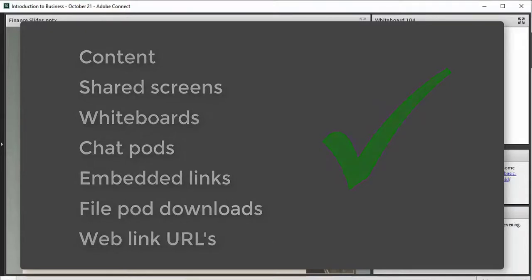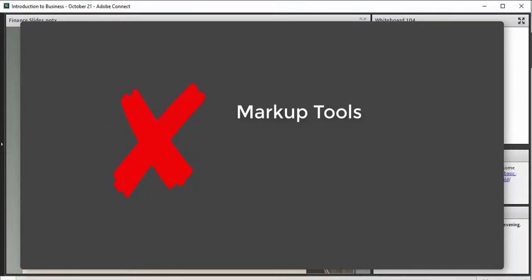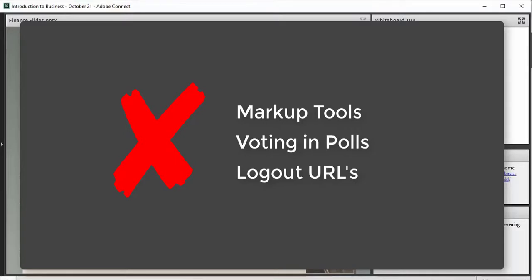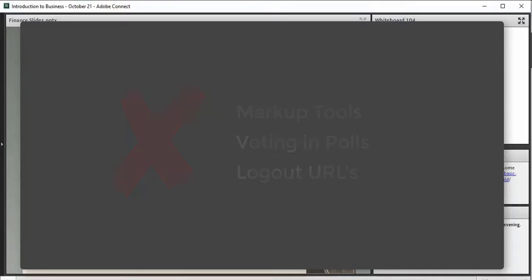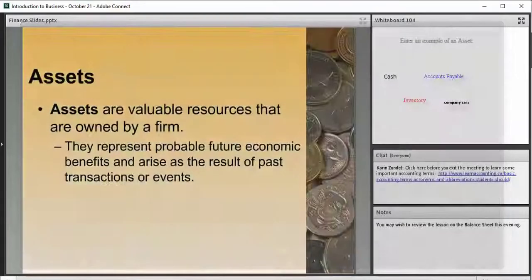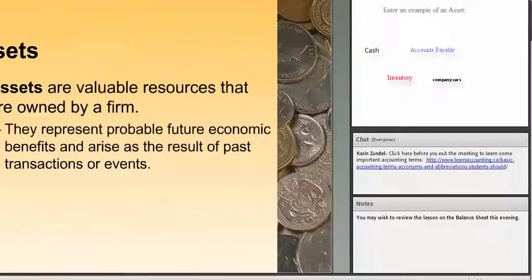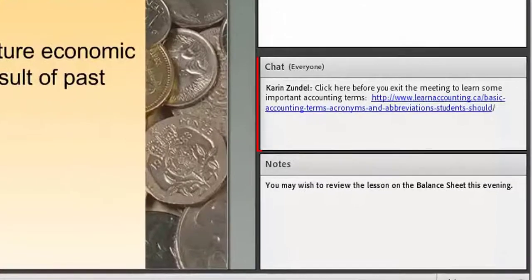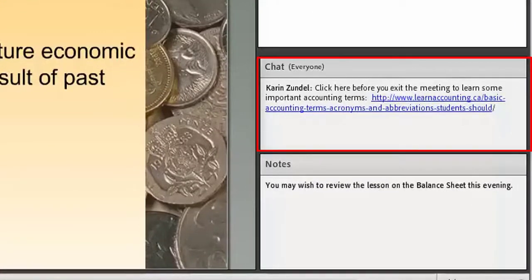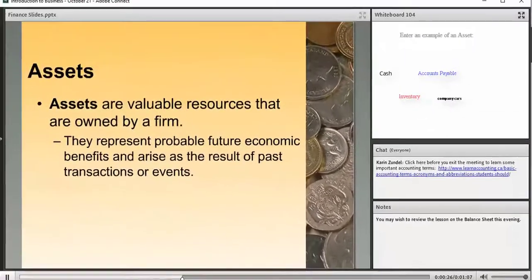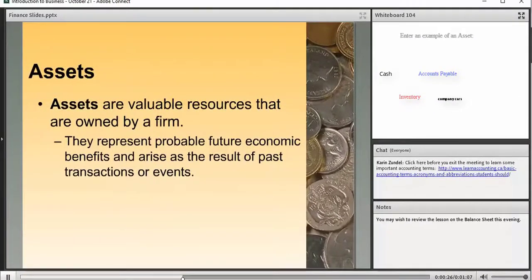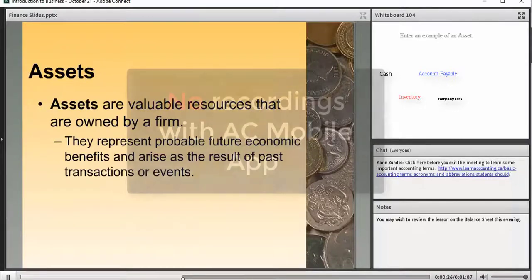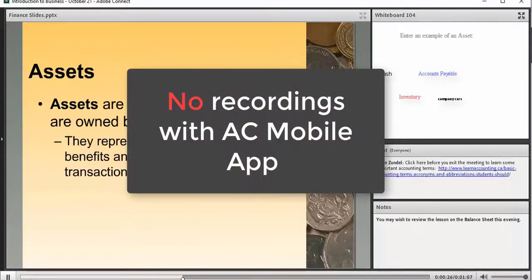The following are not available: markup tools, voting and polls, and logout URLs. If you want to direct all viewers to a specific URL, you could paste it into the chat pod before ending the recording. Also note that recordings cannot be played on the Adobe Connect mobile app.